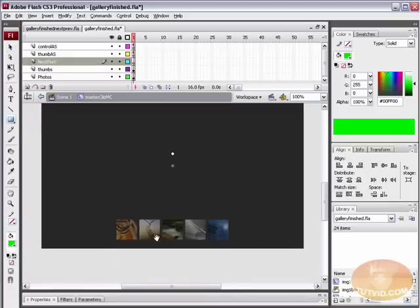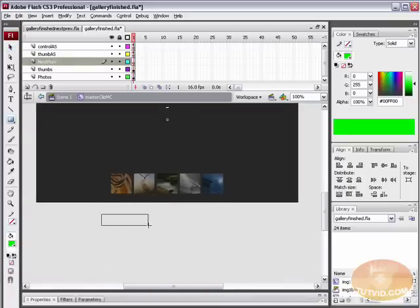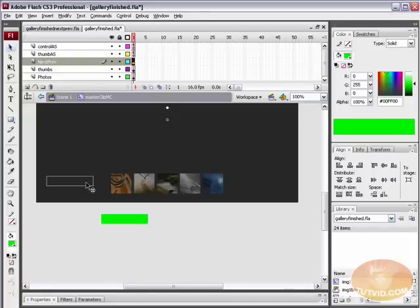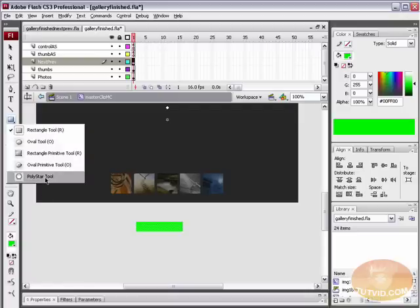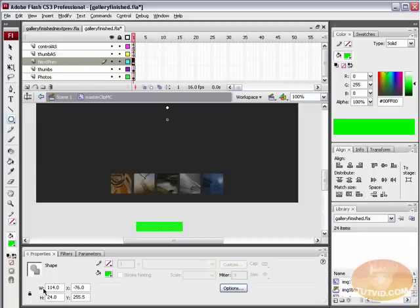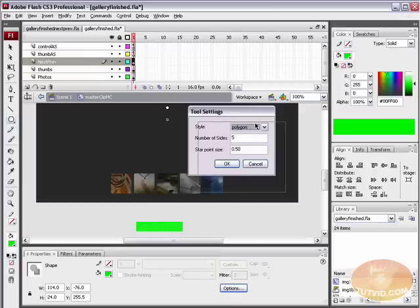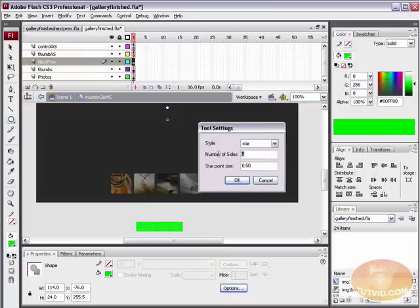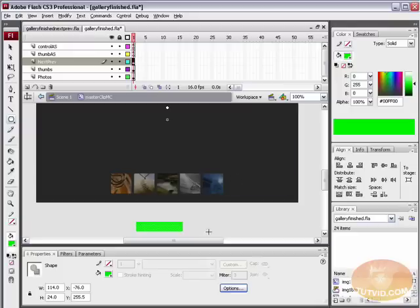Let's draw two arrows. Grab the Rectangle tool and draw out a thin rectangle — bright green is fine, it's easy to see, though if you're creating this for the web you might want something that looks decent. Then grab the Polystar tool, open up your Properties panel, and select Options. In Polystar Options, set the Style to Star, Number of Sides to 3, and Point Size to 1.2. Hit OK — that's pretty close to an exact triangle, which is good enough.